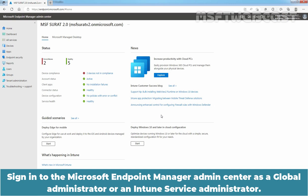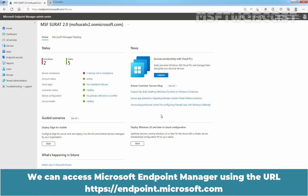Sign in to the Microsoft Endpoint Manager Admin Center as a Global Administrator or an Intune Service Administrator. We can access Microsoft Endpoint Manager using the URL https://endpoint.microsoft.com.